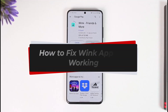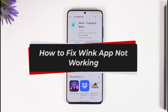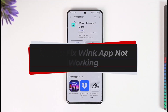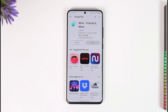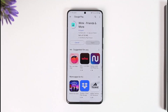How to fix a Wink app login error. Hi everyone, welcome back to our channel. In today's video, I'll guide you through the steps on how you can fix not being able to log in to the Wink app. Make sure to watch the video till the end.